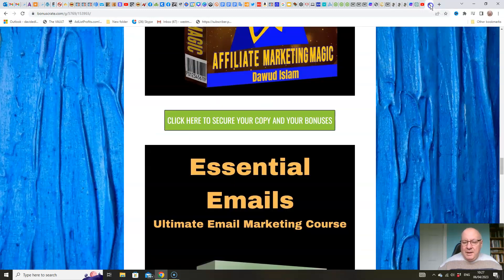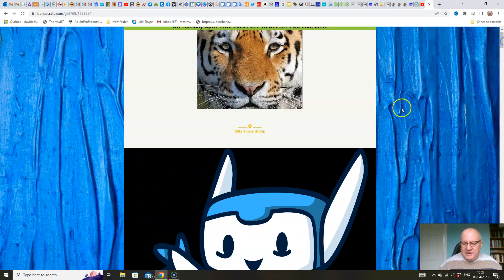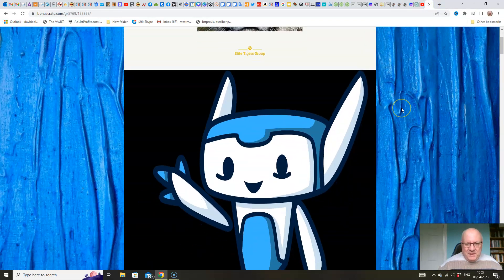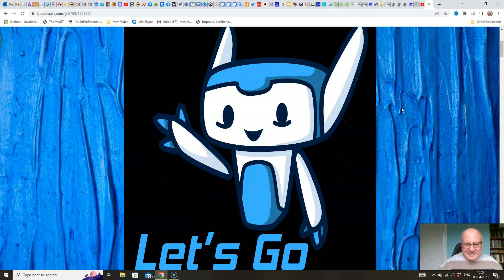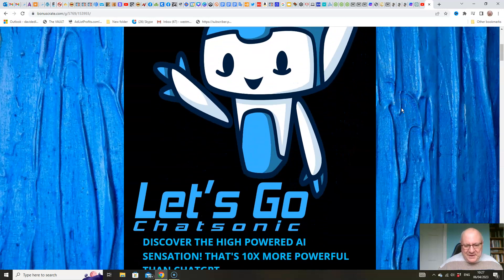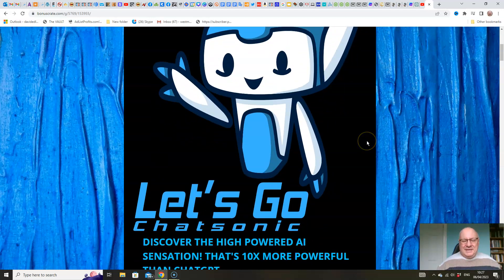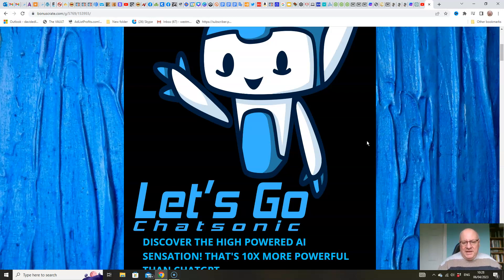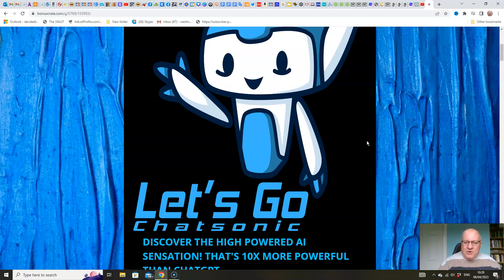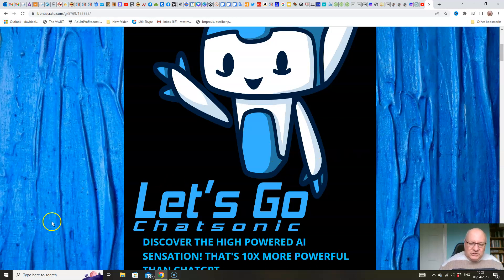And I'm not going to give this a star rating, because obviously it's my own product, so it's for other people to make those sorts of decisions, not me. But I hope that you think it's well worth your very small investment. So with that said, all that remains is for me to thank you, as ever, for watching and listening to this review video. Please do click on the subscribe button underneath, and also click on the bell icon, so that you get informed every time that I bring out new content. And until then, this has been Dawood Islam from the Elite Tigers group with my review of Let's Go Chat Sonic.